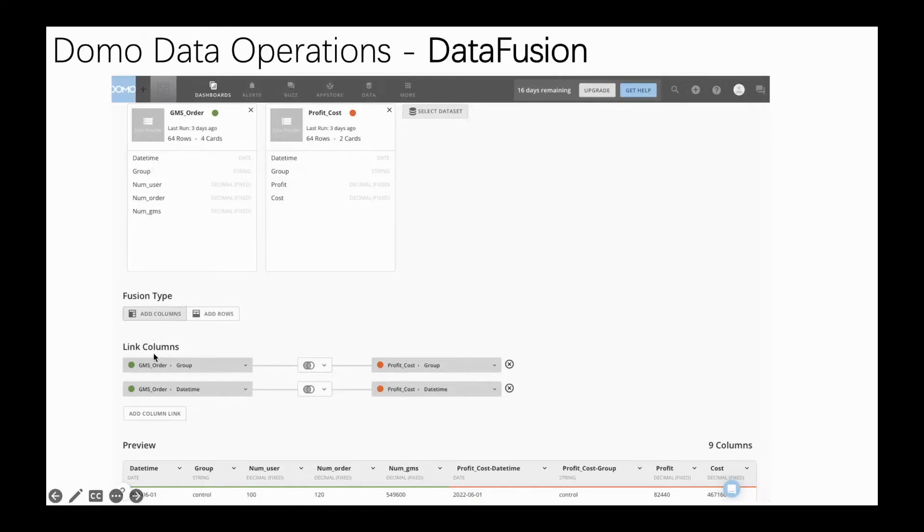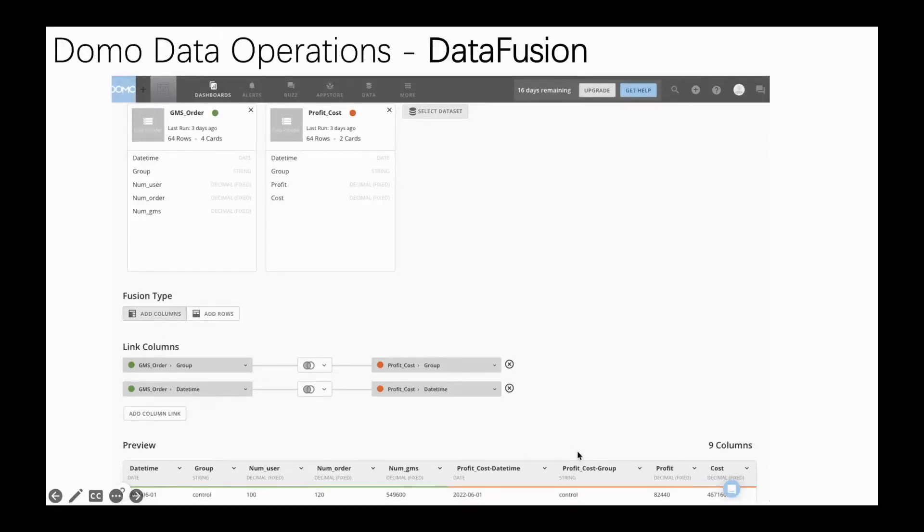So, for example, this is the group and date to left join the two data sets. This is the preview of the join of the two sets based on the group and date. Let me introduce it in the Domo dashboard.